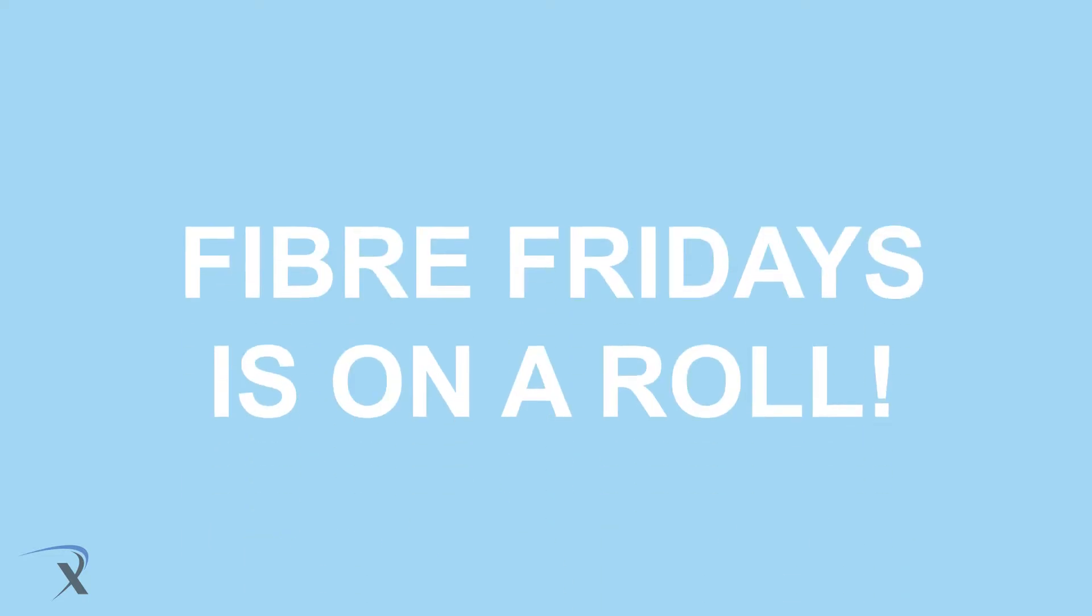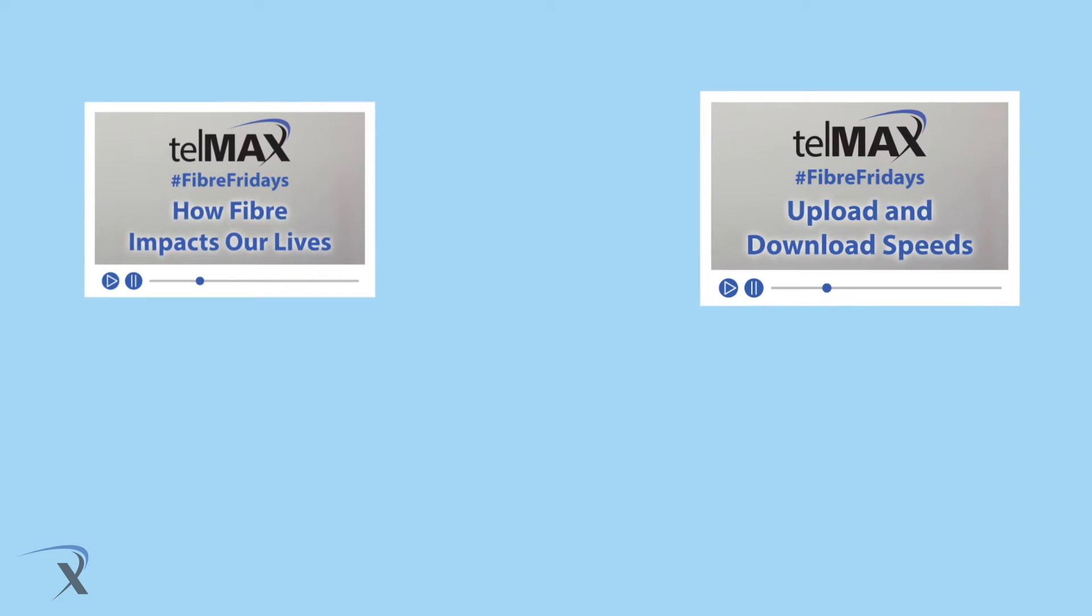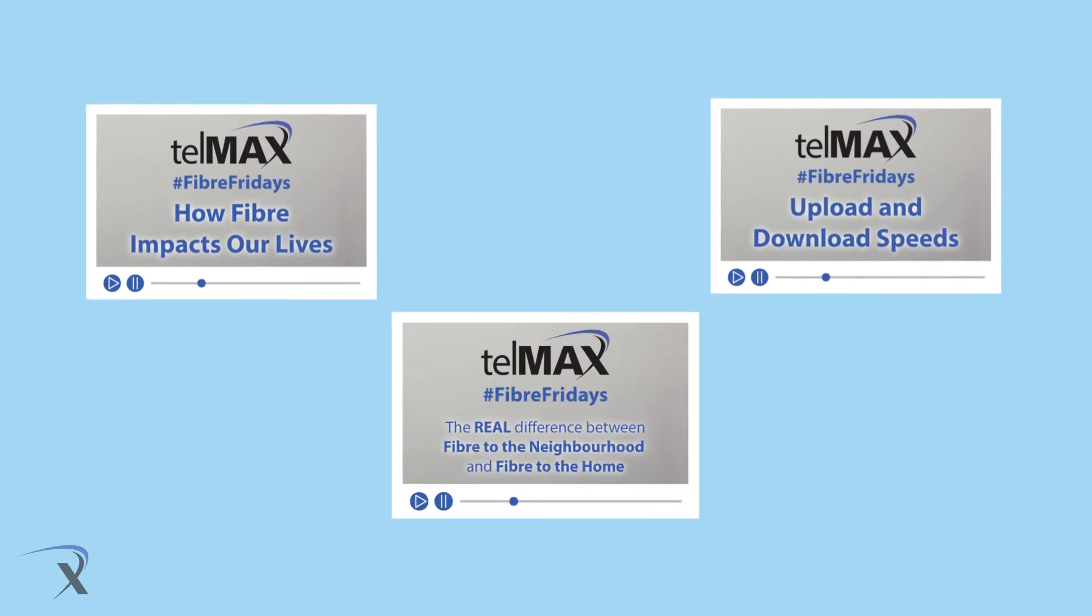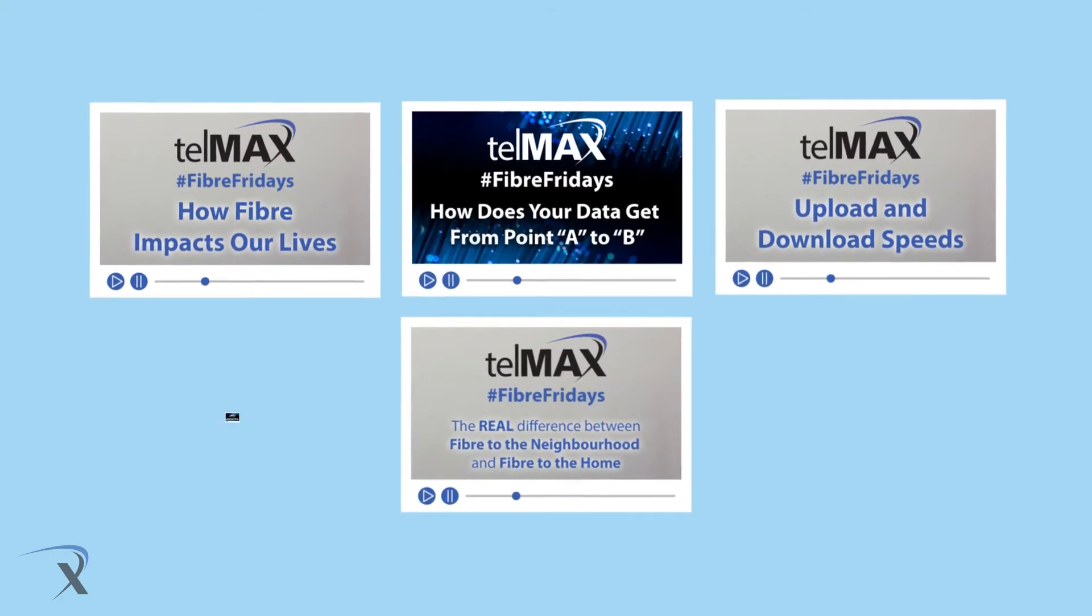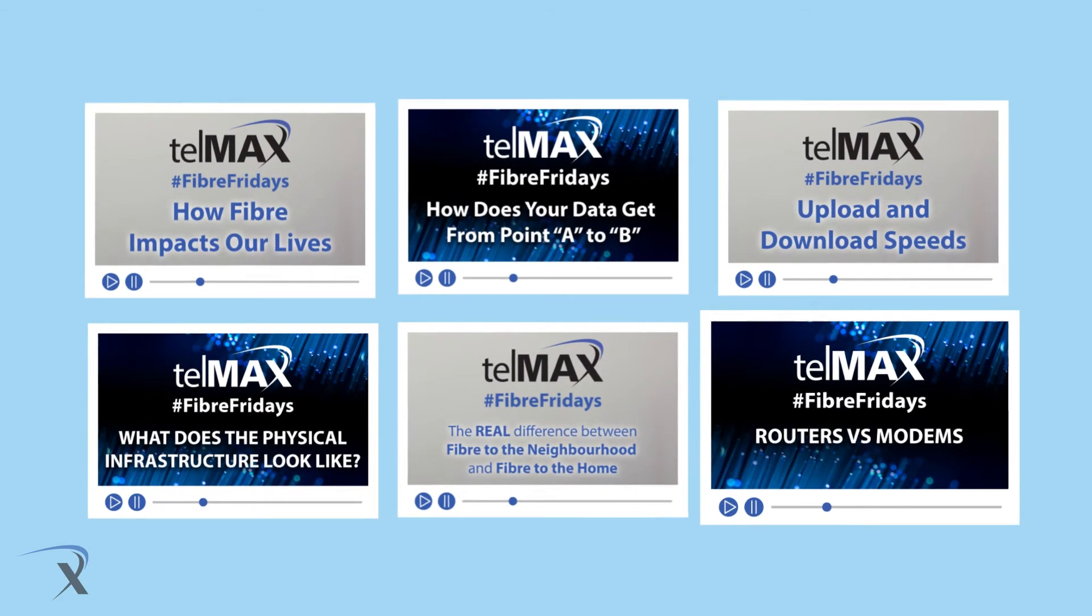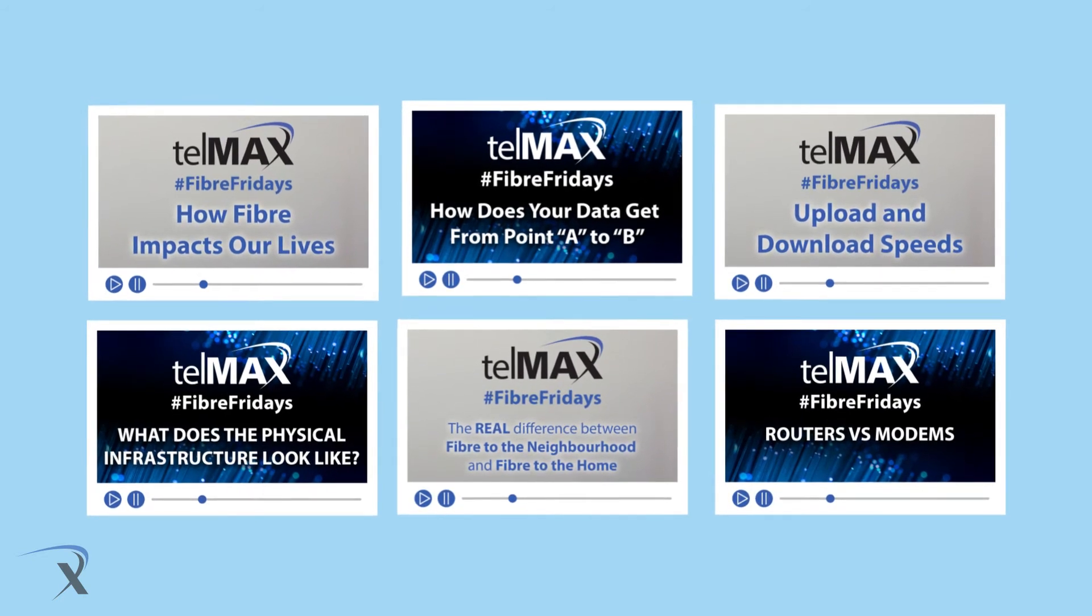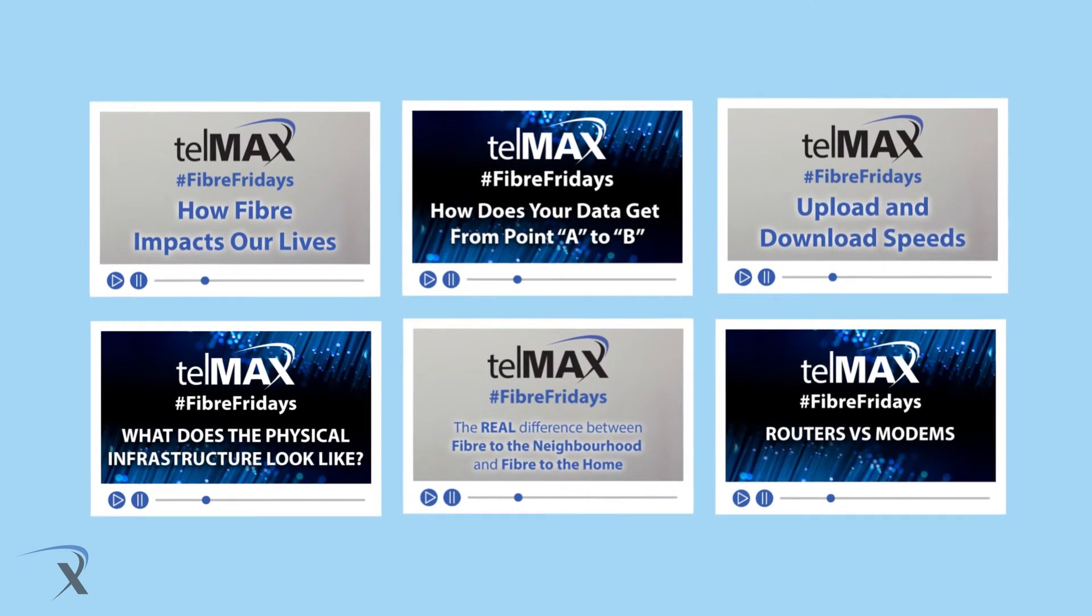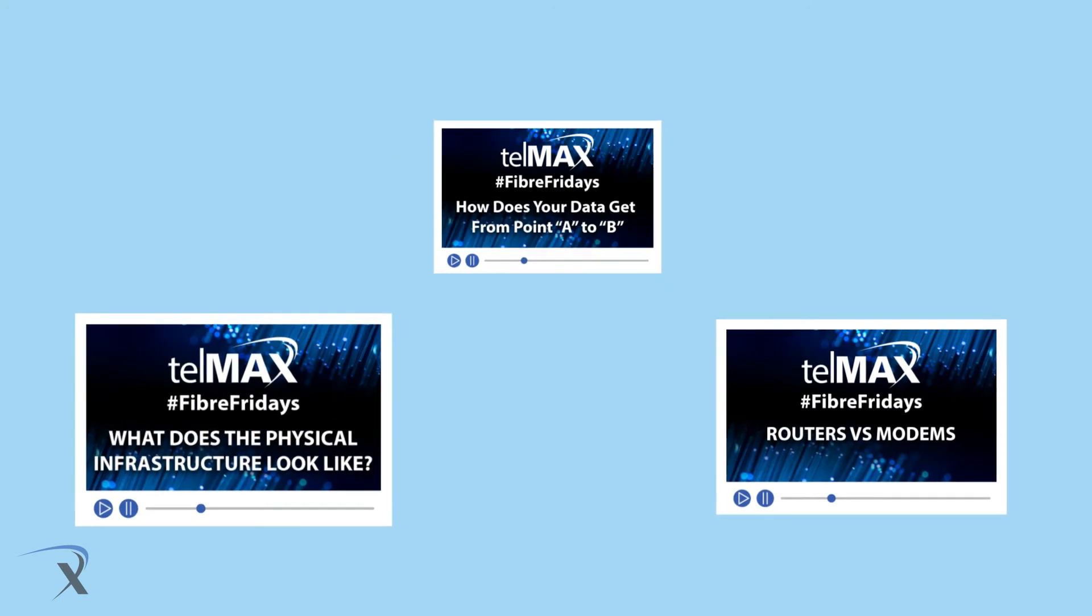Fiber Fridays is on a roll. For more than three months, we've talked tech, looked at latency and modems, we've discussed the what, the where, and the why about Wi-Fi, and as you can see, we've covered a lot. That's why we thought we'd reconnect with a quick recap.